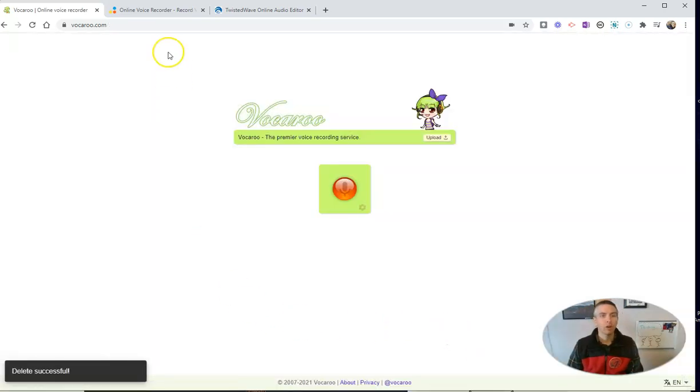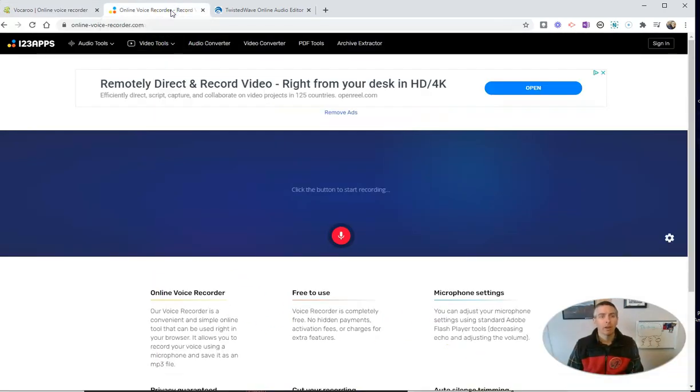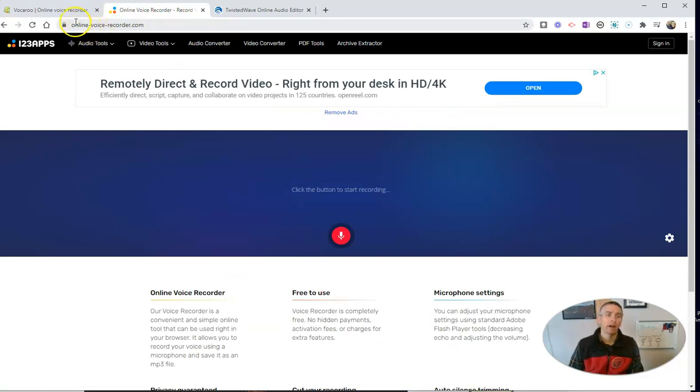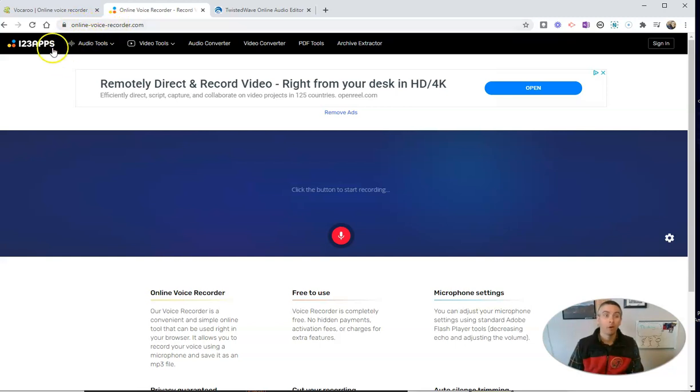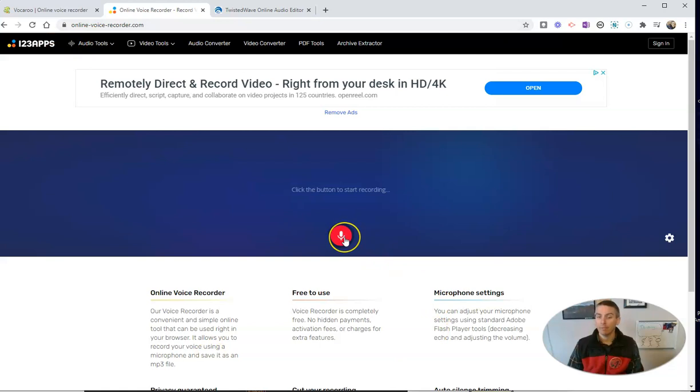So the next option is a tool from 123 Apps. You'll find it at online-voice-recorder.com or head to 123apps to find it there. And again, it's very simple. Just hit the record button.